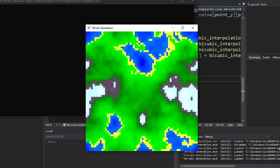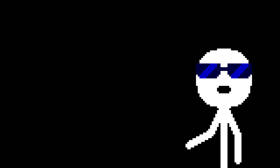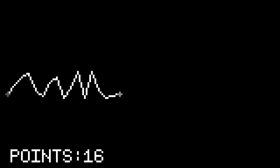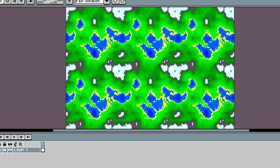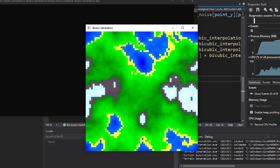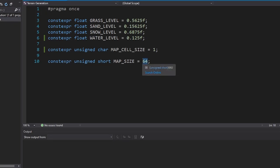Now this looks a lot better. Remember, one wise and very attractive man said: it all wraps around. Let's see if it's true. Wow, it is true. Okay, this map is too pixelated. Let's increase the map size. Let's hit the music.